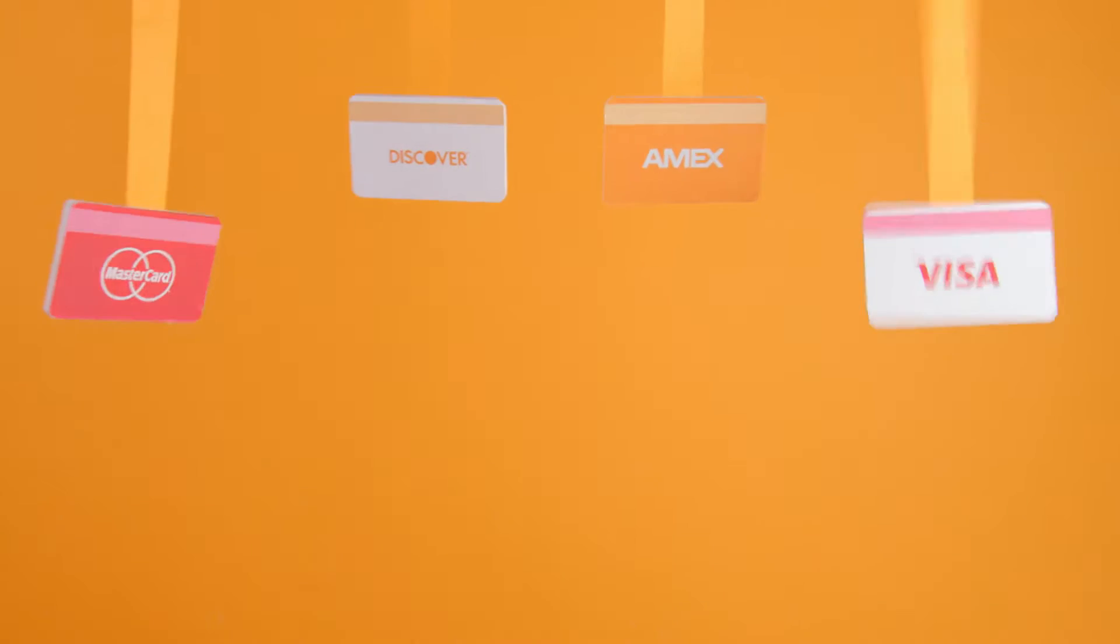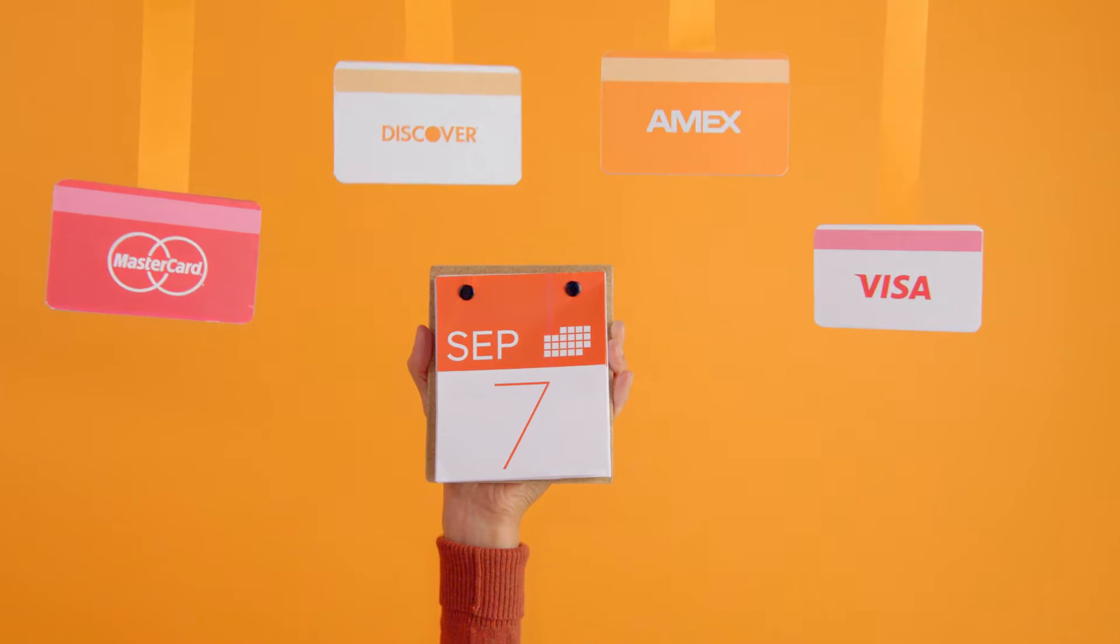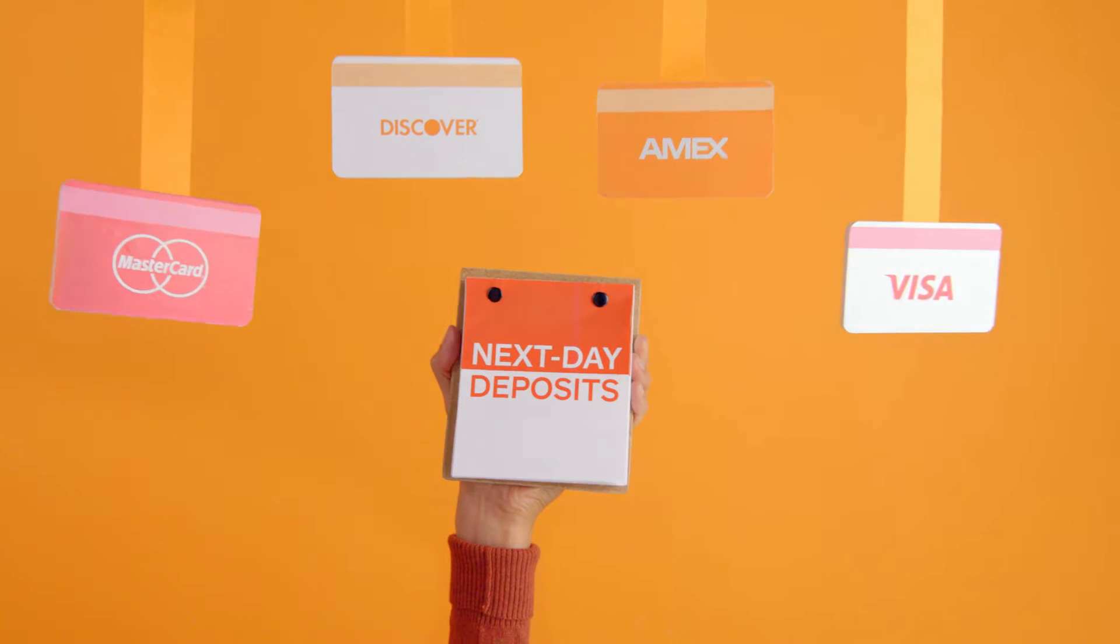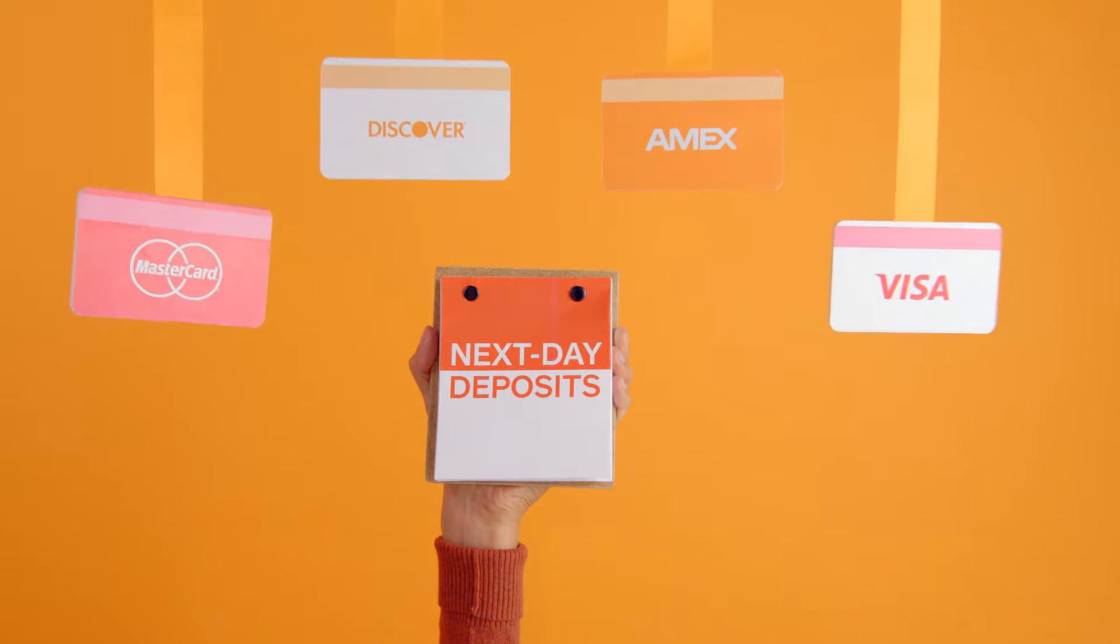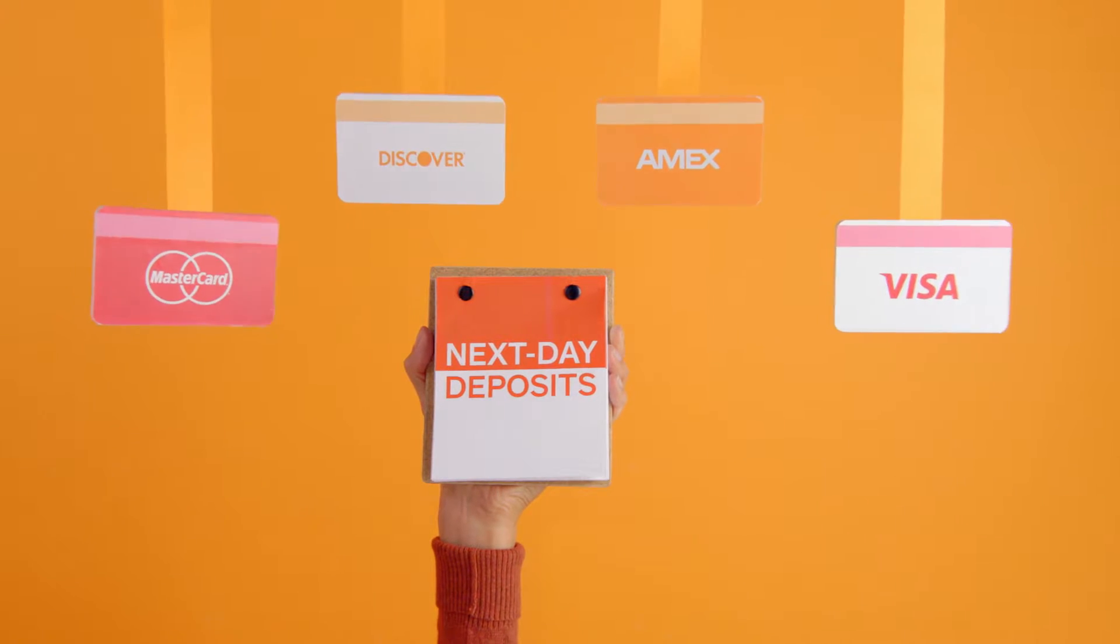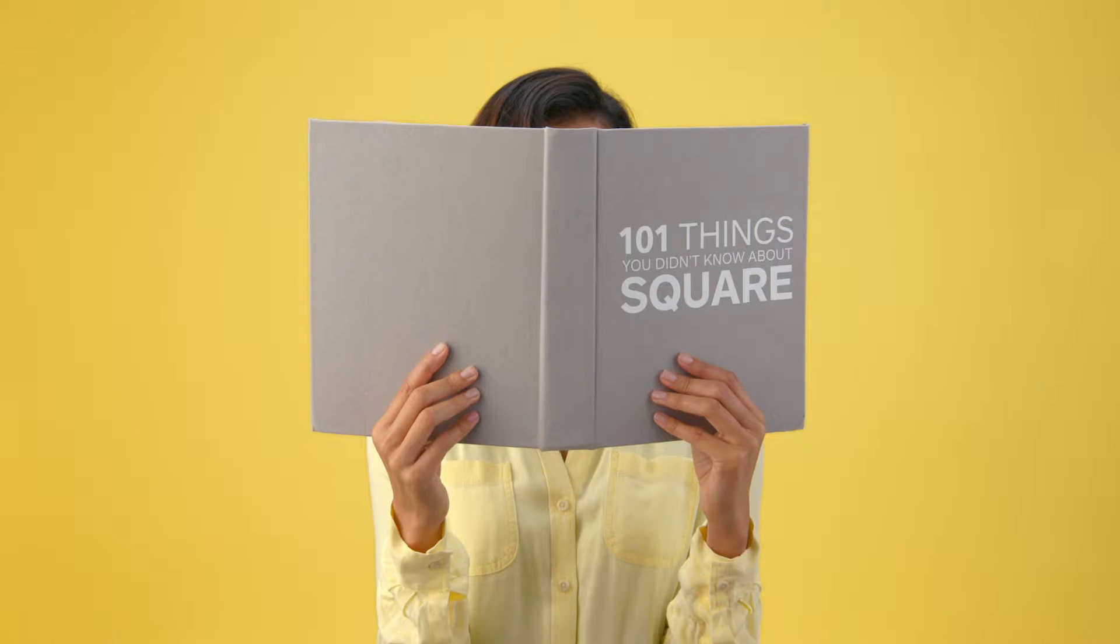We also have super simple pricing for all credit cards and as fast as next day deposits that make doing business easy for everyone. You can even get instant deposits when you really need the money right away.